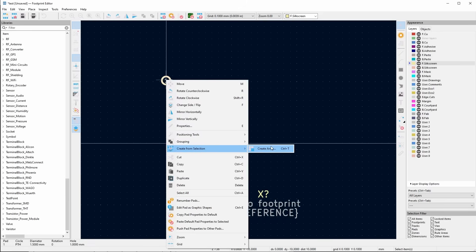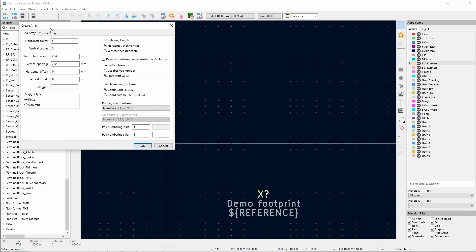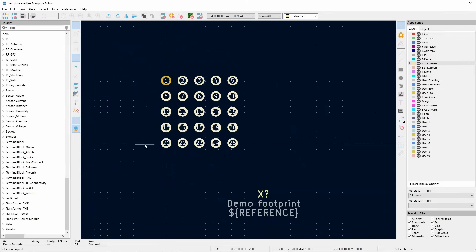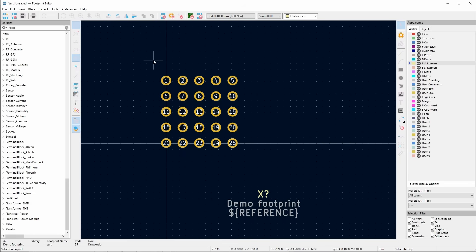Similarly, you can create an array — create from selection, Create Array. This time we'll go to the array tab, and there are lots of different settings you can play with here. If I just press OK, there you go — there's your array of footprints. This might be useful for a ball grid array type component, for example, if you had to create the footprint yourself.